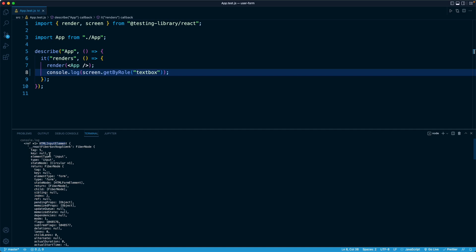We used the getByRole method on the screen object imported from React Testing Library in order to query our DOM, to query our final HTML for the first element with a role of textbox. The role of textbox will belong to input components or input elements more specifically, and inputs with regular text entered into them. All right, that's all there is to cover in this lesson. We're taking it one step at a time, and I'll see you in the next one.